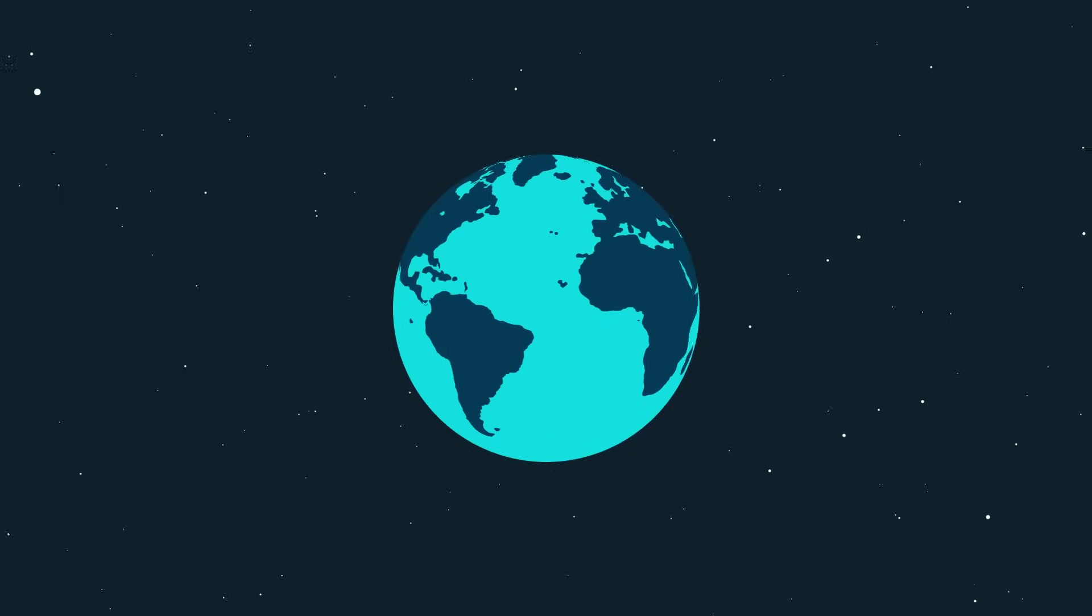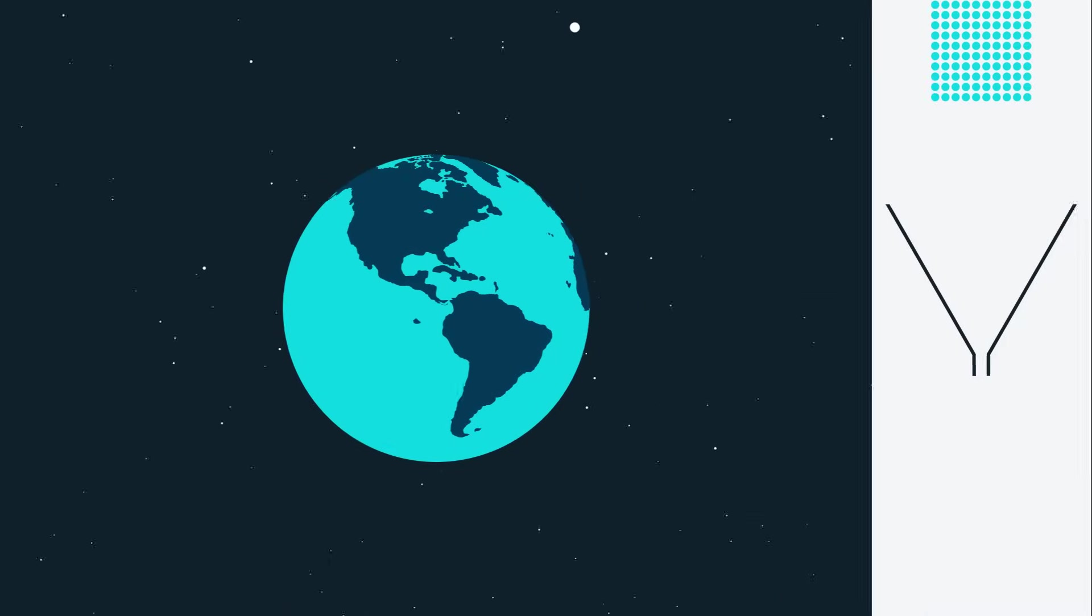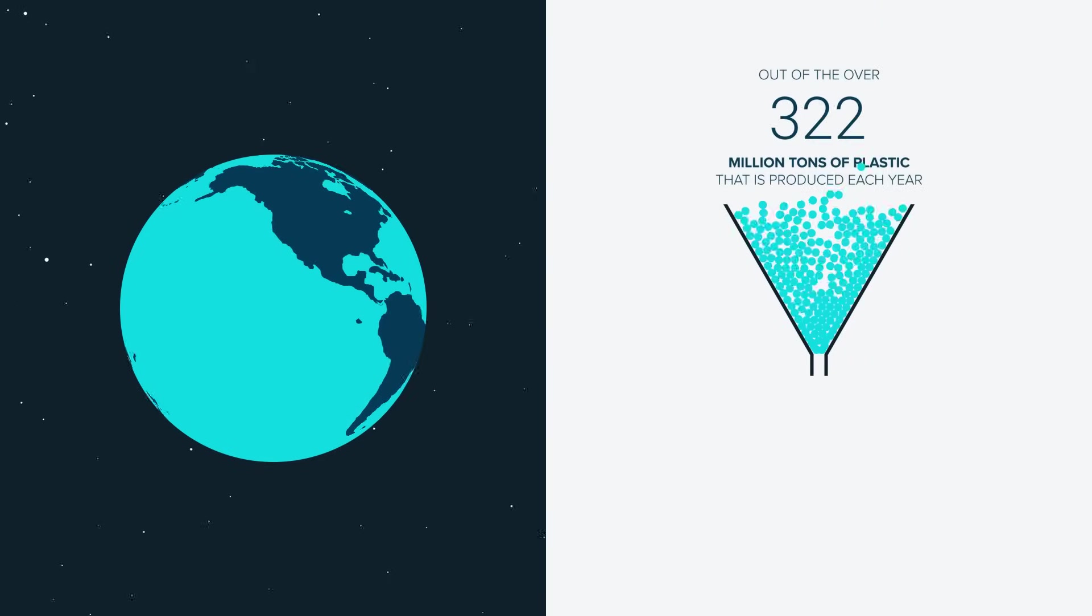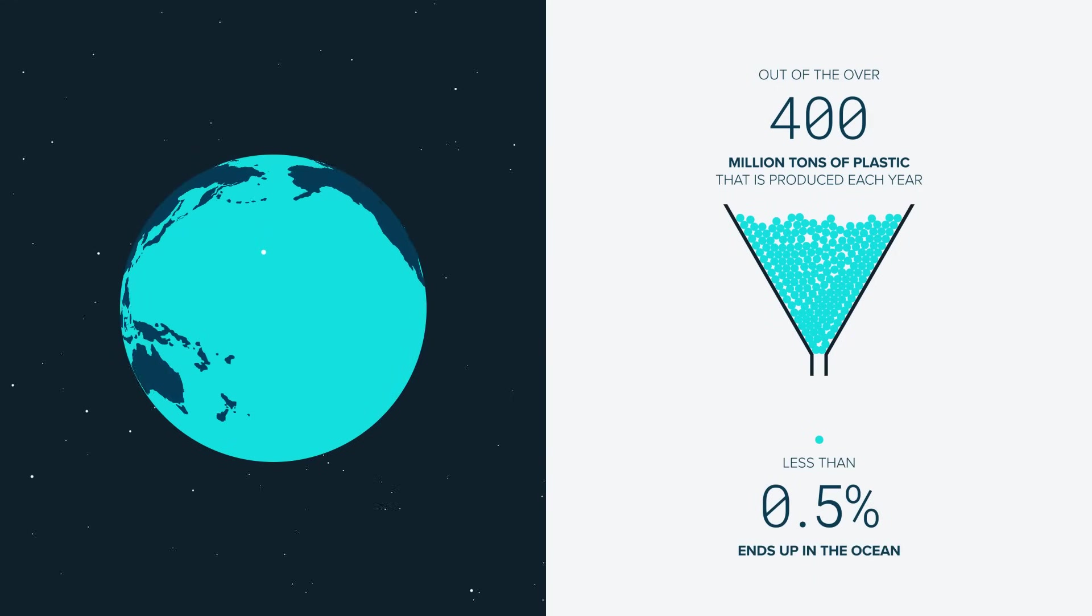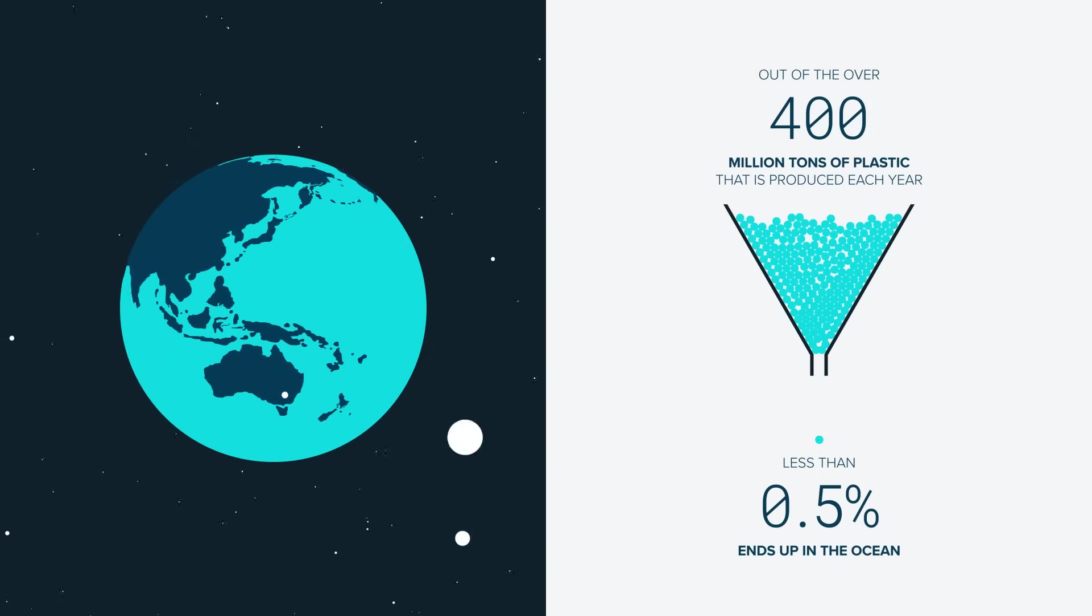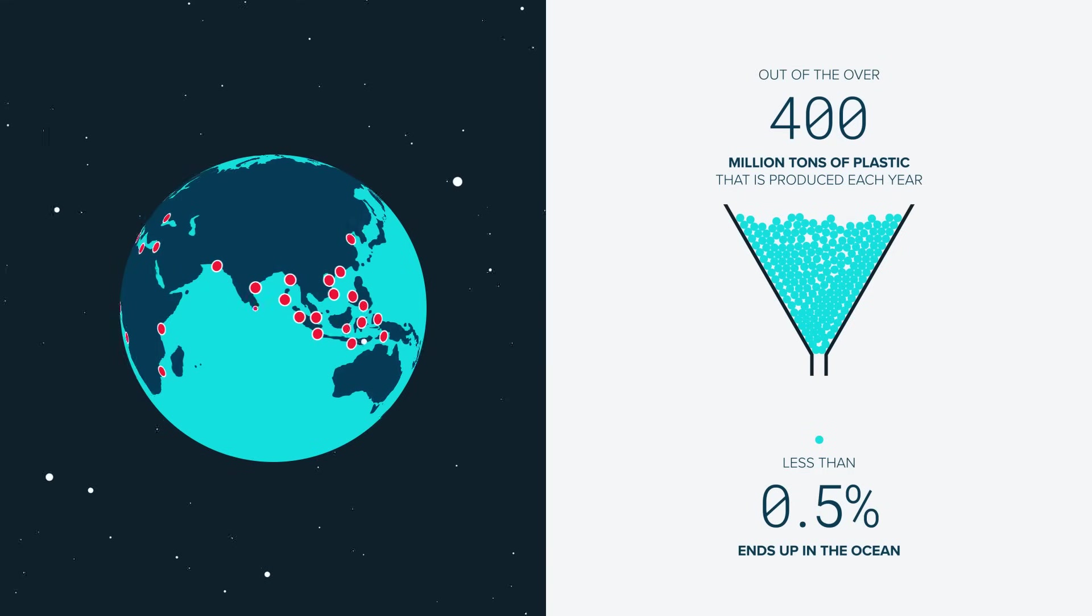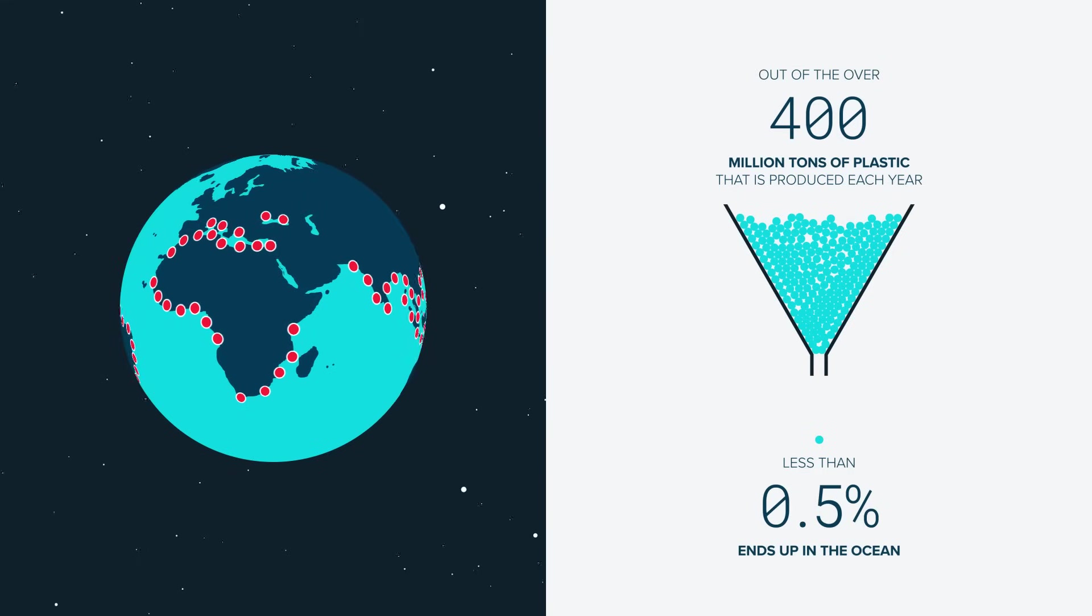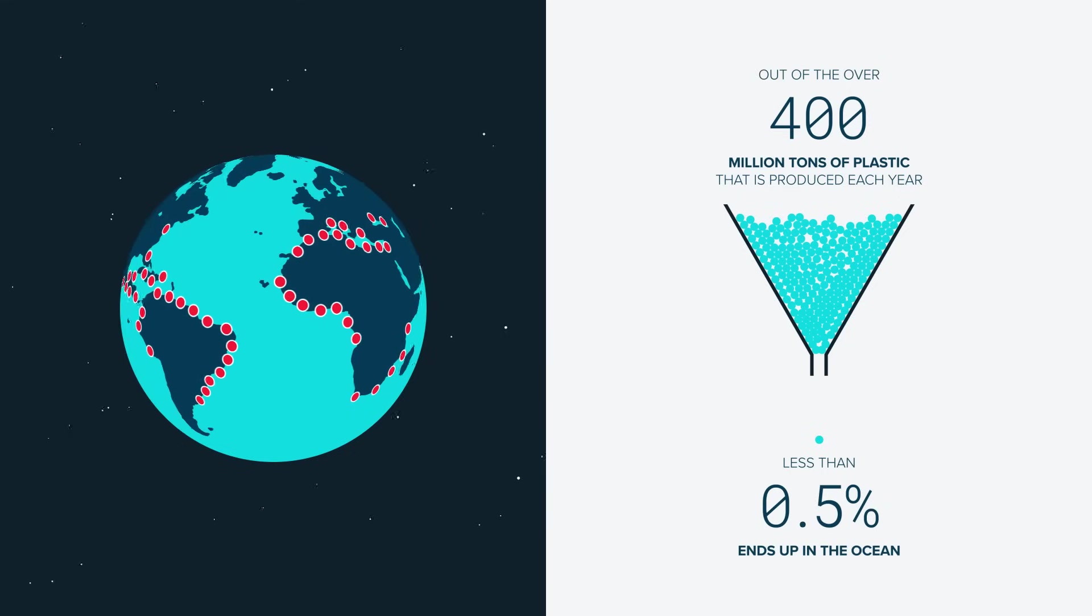Plastic pollution in the ocean is a planet-sized problem. As we've seen, every year more than 400 million tons of plastic is produced. However, less than half a percent ends up in the ocean. Most plastics stay on land. Ocean plastic pollution is highly concentrated and comes from only a small number of possible leakage points. This is the best understanding of ocean plastic pollution to date.